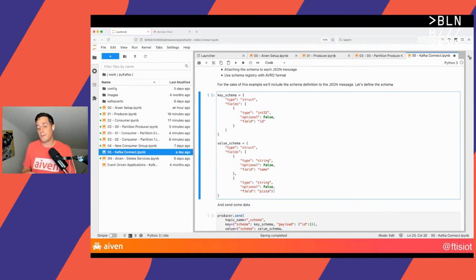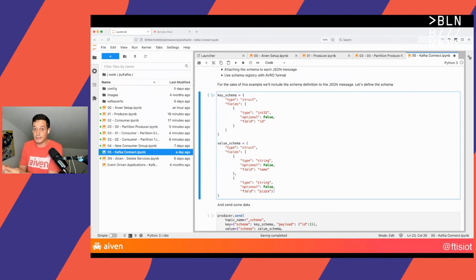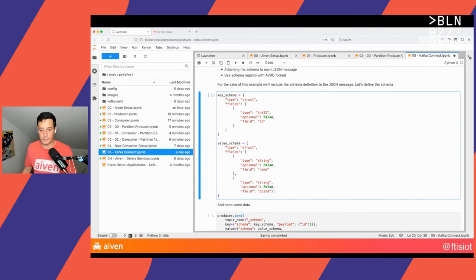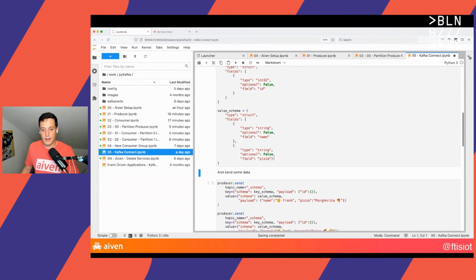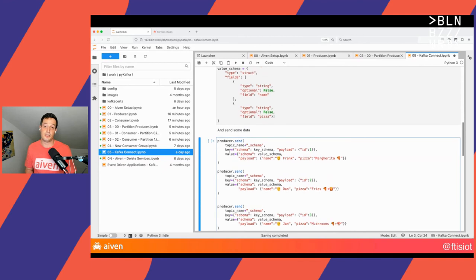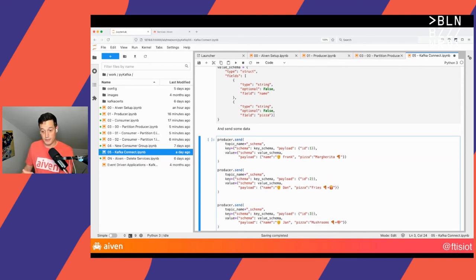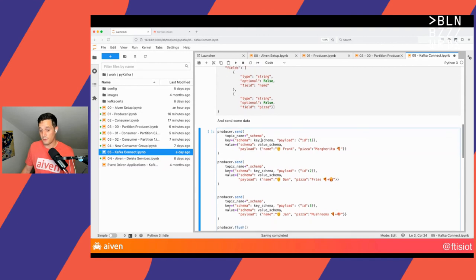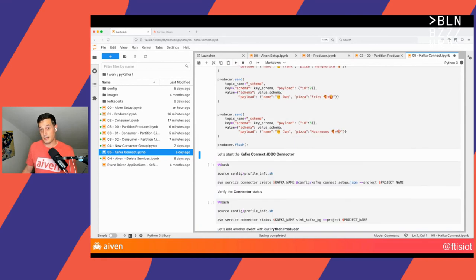I will tell Kafka that the key is composed by an integer called ID, and the value is composed by two strings — one containing the name of the person ordering the pizza, and the other the pizza itself. I'm doing this to make life easier for Kafka Connect to understand the structure of each message and populate — you guessed it — a database table. So let's define the key and the value, and now I'm sending three messages to Kafka: the schema and the payload for Frank ordering a pizza margherita, Dan ordering a pizza with fries, and Jan ordering a pizza with mushrooms.